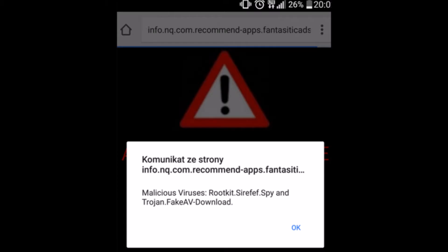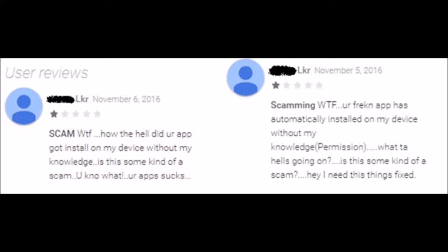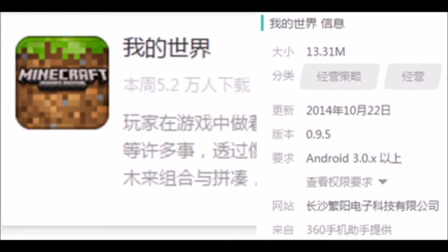If rooting fails, a second component uses a fake system update notification, tricking users into granting HummingBad system-level permissions. Irrespective of whether rooting is successful, HummingBad downloads as many fraudulent apps to the device as possible. The malicious apps in the HummingBad campaign are made of a mix of several malicious components, many of which have variations with the same functionality.